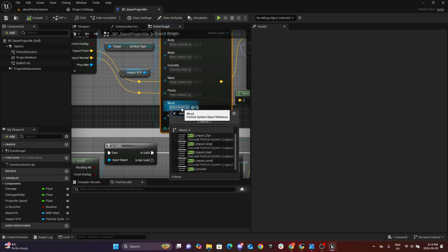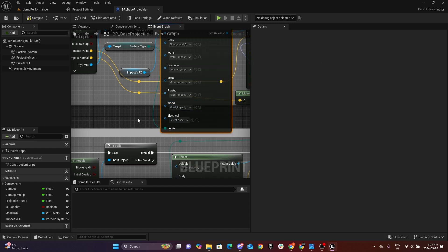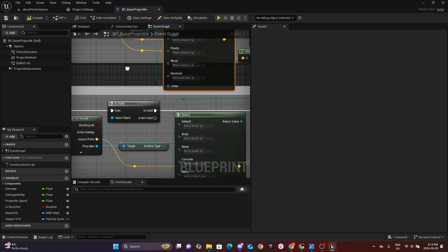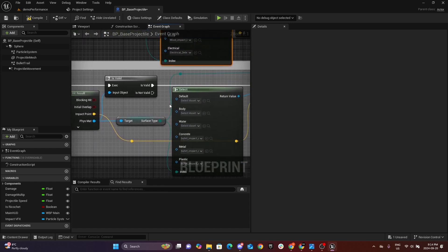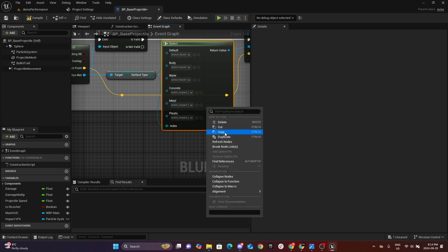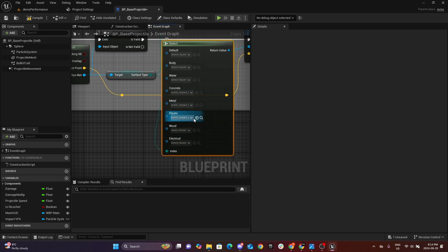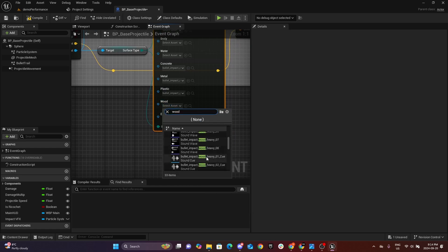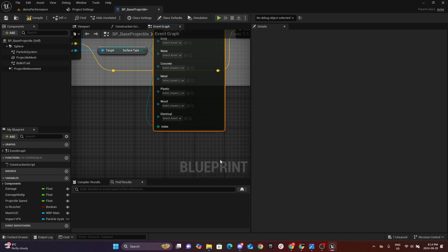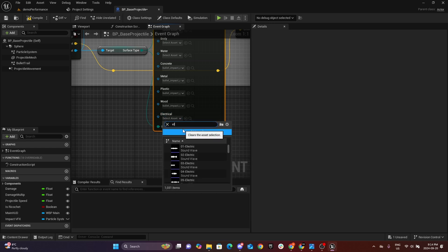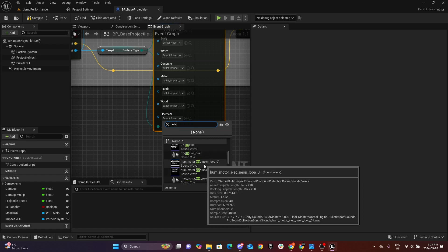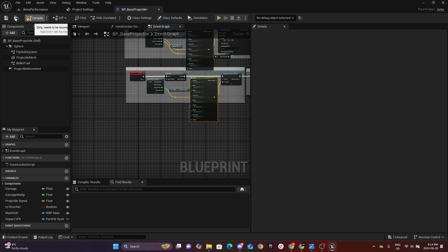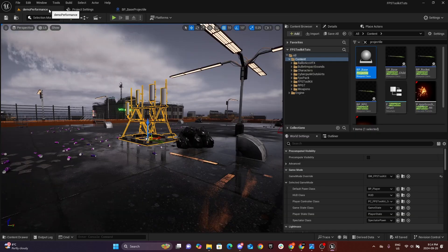Then if you have any impact effects for your project, you just assign them there. I'm going to look for Wood Impact Large and Electrical — I also have an electrical visual impact. For the sound, same thing — refresh to get our new surface types, and assign the Wood Impact sound and the Electrical sound. Once that's done, compile and save.